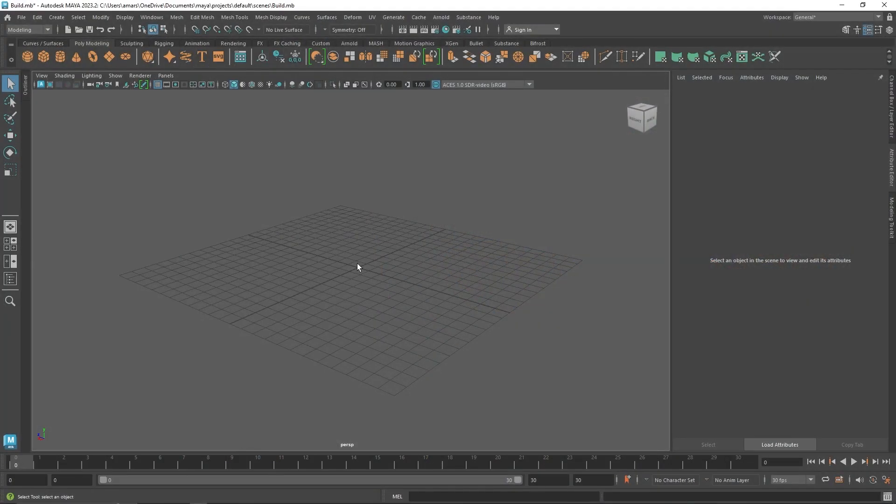Welcome back everyone. Today we are talking about one of my favorite nodes in MASH — the Random node. It's a pretty interesting node that allows you to randomize your objects and scatter them along a surface to create a unique blend of your objects. Let's quickly get into it and see how it works.